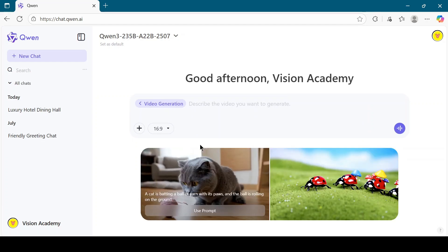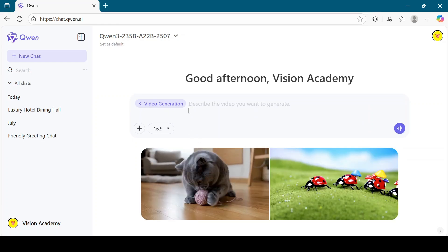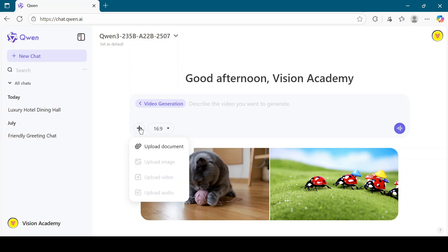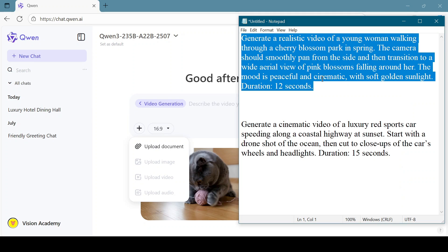Now you have two choices. Either upload a document that contains your video prompt by clicking on the plus icon, or type your prompt directly into the text box. I will type the prompt directly.